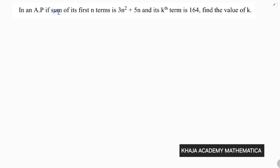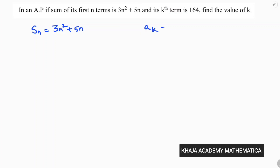In an arithmetic progression, if the sum of its first n terms Sn is 3n squared plus 5n, and its kth term ak is 164, we need to find k.